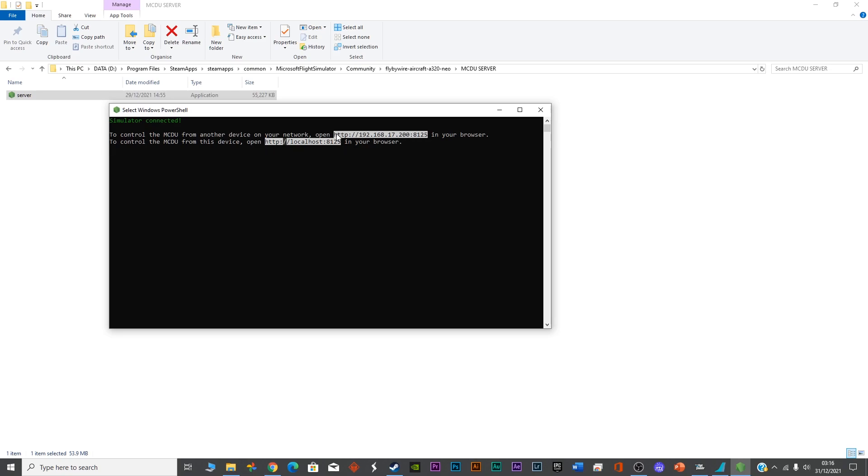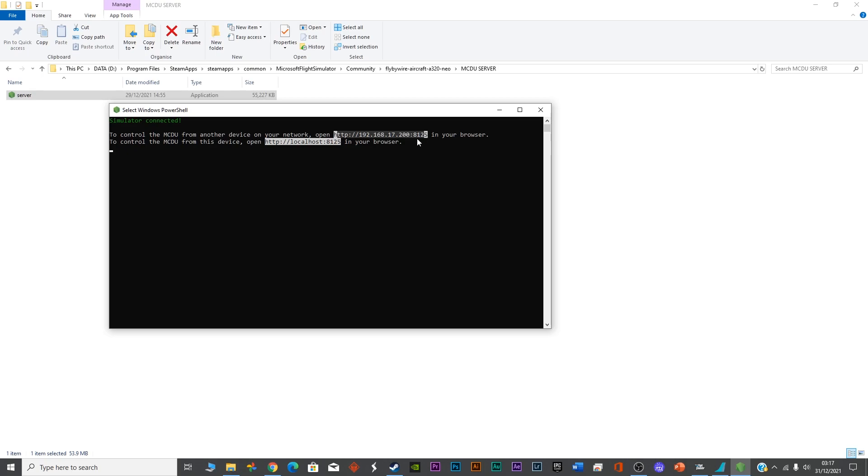Now, as I'm going to open this MCDU on my browser in the iPhone, I will be using this link. If you want to use it on your tablet or any other mobile, maybe Android or iPhone or any other phone which has the Chrome browser, you can follow this link and open the MCDU.